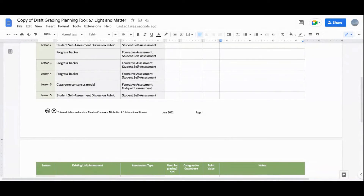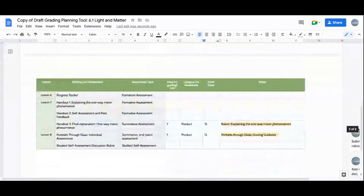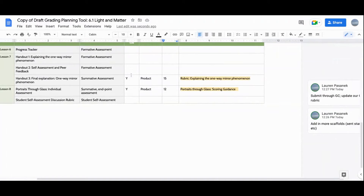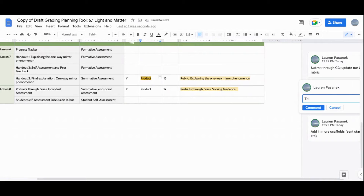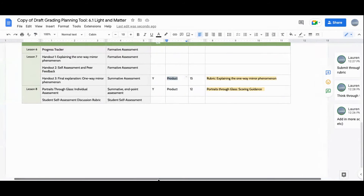There's also one more summative assessment — a midpoint assessment in lesson five where students come up with a consensus model. We're going to use it in our grade book, but based on past experience, we're calling it a process grade rather than a product grade, because at this point some students are still wrestling with those ideas. I also want to note for my colleague that for our product grades, we always include opportunities for students to revise and resubmit, and we need to think through how that worked last year and whether we want to adjust.